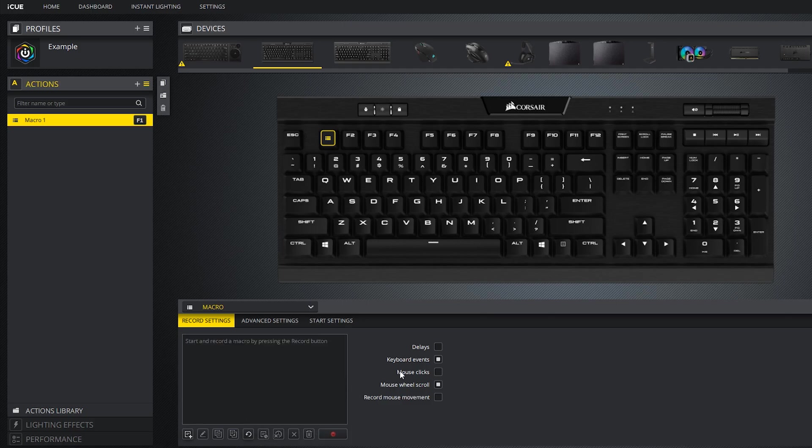Some other cool things that iCUE lets you do is record mouse events. You can record mouse clicks, mouse wheel scroll, and mouse movement. This allows you to create some very useful macros.